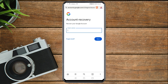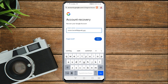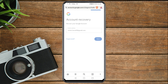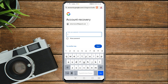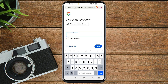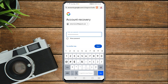You'll arrive at an Account Recovery page. Enter the Gmail account you want to recover and tap Next. Now enter your best guess of a password you've used — the most recent password you've ever used is better. Enter any password you can remember for this Gmail, then tap Next.